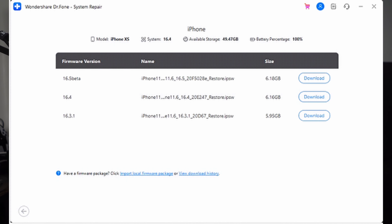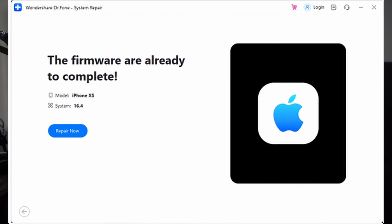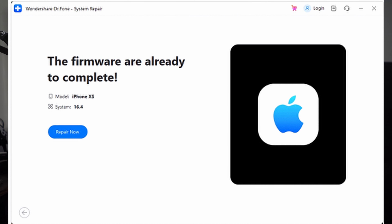Proceed by clicking the Download option to acquire the desired firmware. For example, if you are on iOS 16.5, choose iOS 16.4. Once the firmware download is complete, the program will verify it. After successful verification, click on Repair Now to initiate the update undoing process. Click the Done button to finalize the undoing of the update.